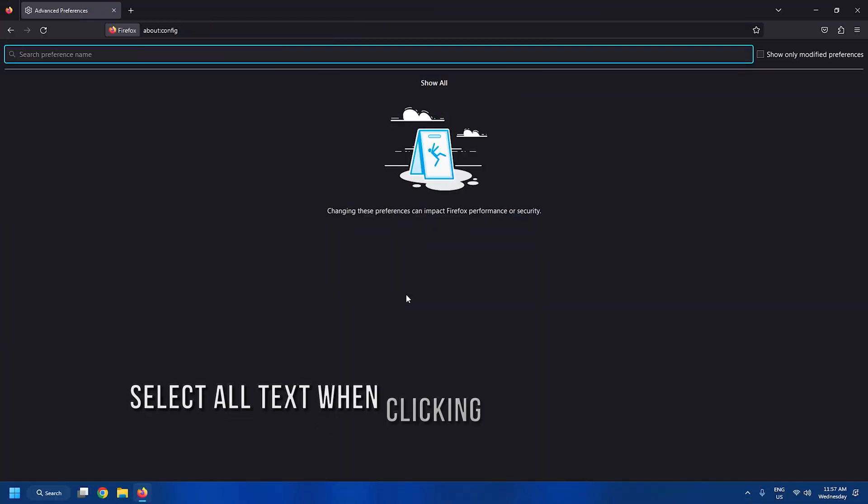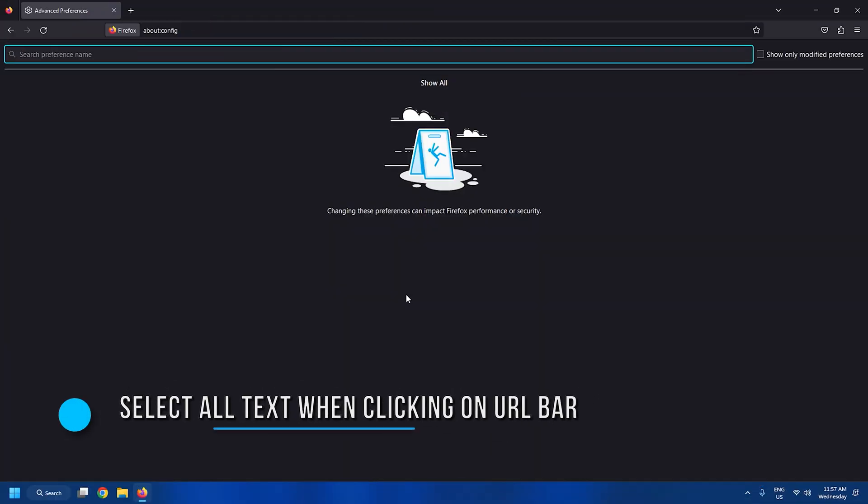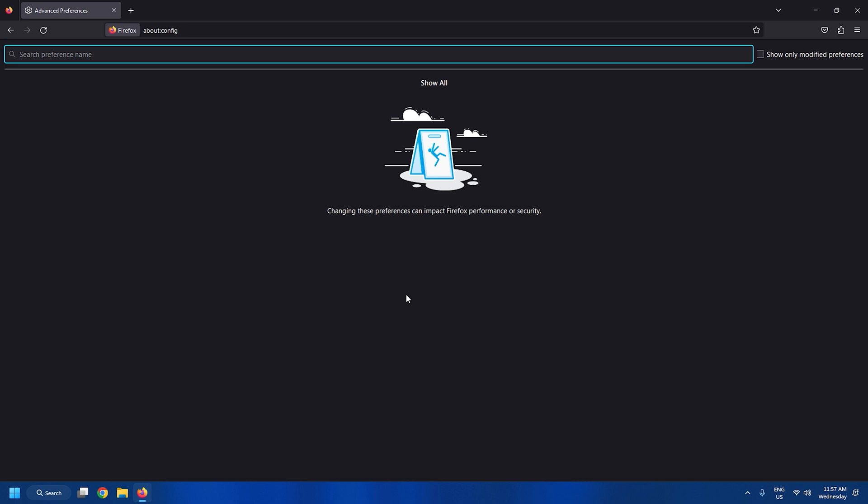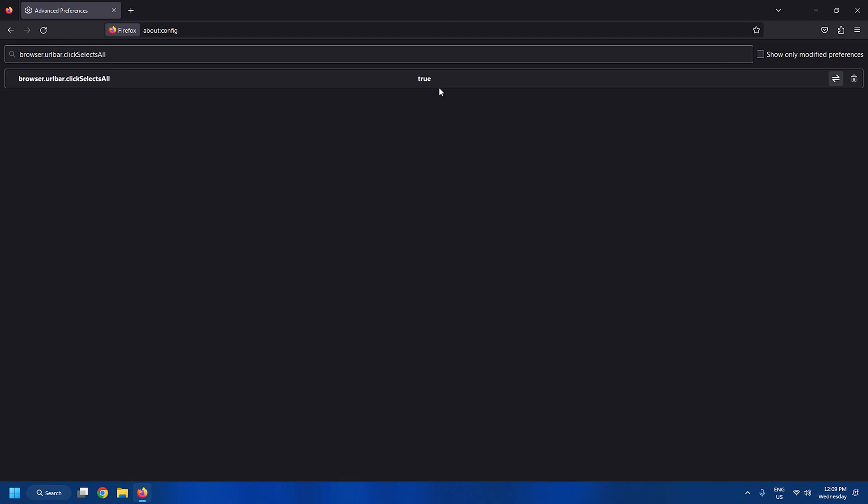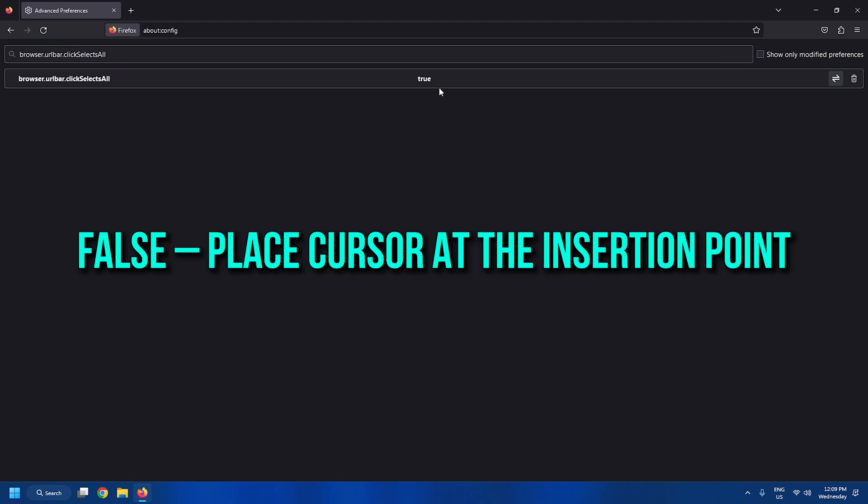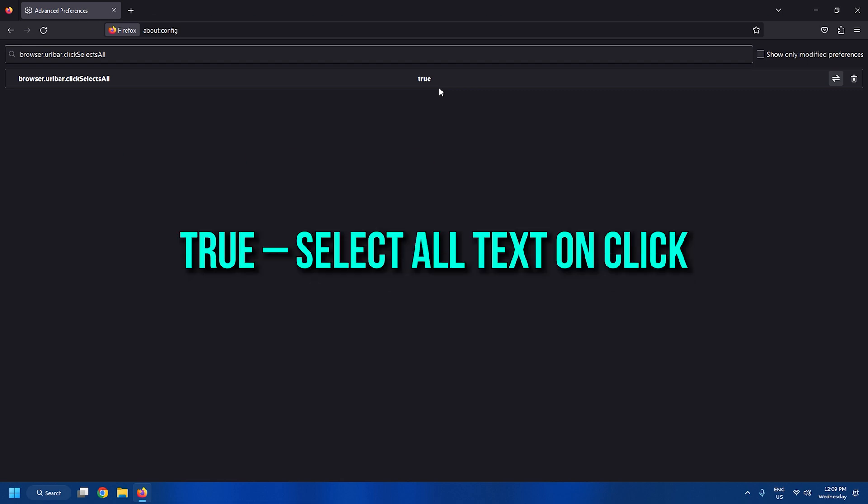Tweak 8: Select all text when clicking on the URL bar. Go to this setting and modify the value. Browser.urlbar.click selects all. False: Place cursor at the insertion point. True: Select all text on click.